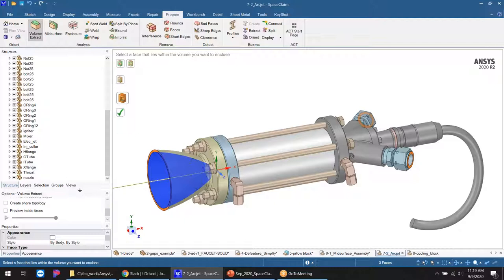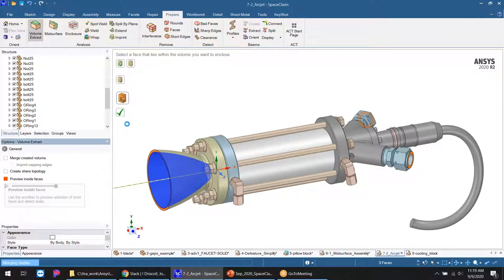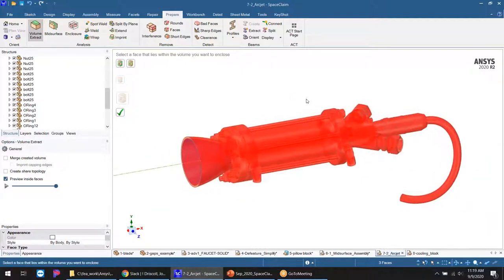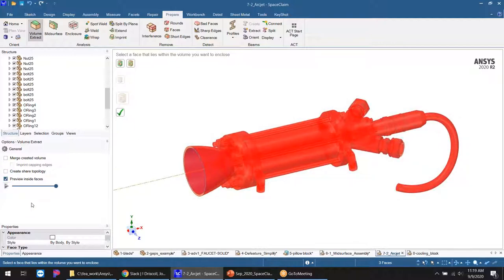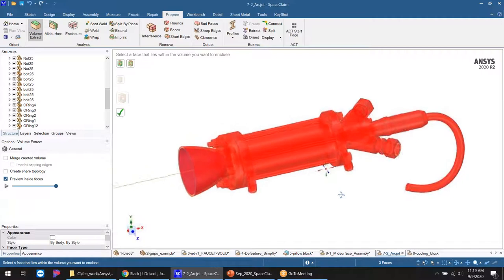Next, grab an interior surface. The algorithm starts there and tracks adjacent surfaces, expanding outward until hitting the model ends. If we've selected all the ends, it highlights all interior surfaces, and hitting the green checkbox gives us a fluid volume. It's not always that easy, so we always want to preview first. If we've done our selections properly, we should only see red surfaces on the inside of the model. In this case we have a problem — red appears on the entire part.